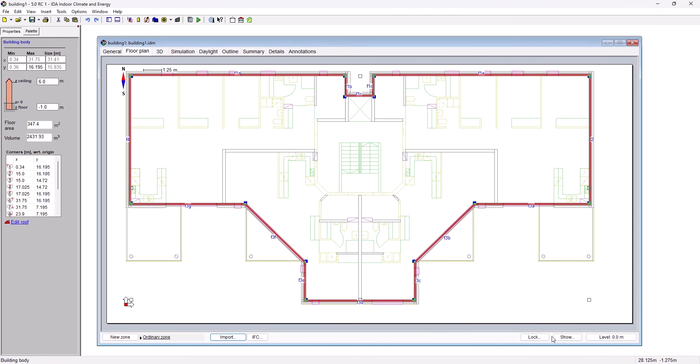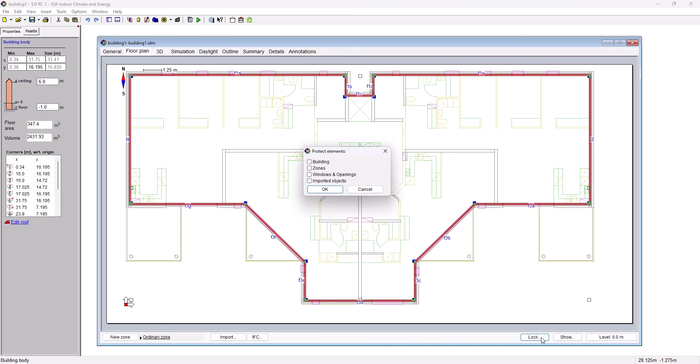After everything is finished with the definition of the building body, it is good custom to actually lock the building body to prevent any accidental changes. We're clicking on lock and locking the building body and also the imported DWG object.